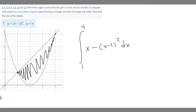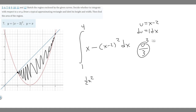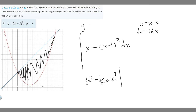Now we find the antiderivative. The antiderivative of x is one half x squared. For the x minus 2 squared term, we use u-substitution. We set u equal to x minus 2, so du equals 1 dx, meaning dx equals du. That gives us the integral of u squared, whose antiderivative is u cubed over 3. Substituting back, that becomes minus one third times x minus 2 cubed.